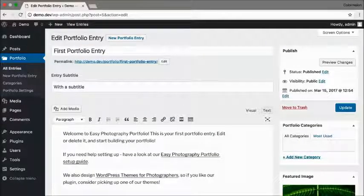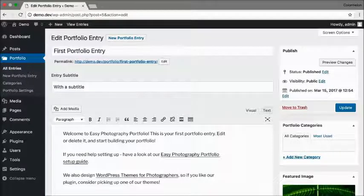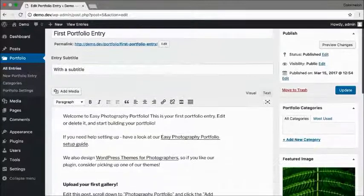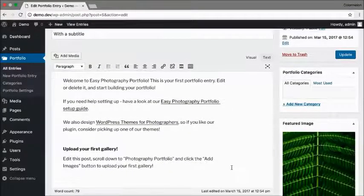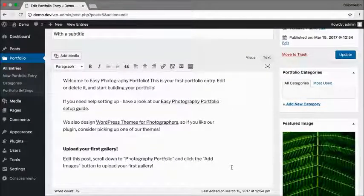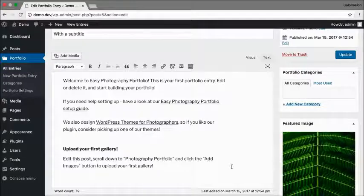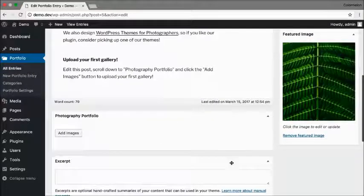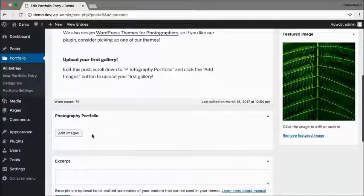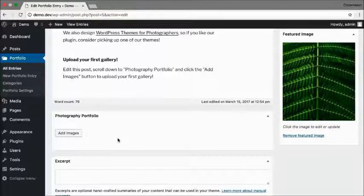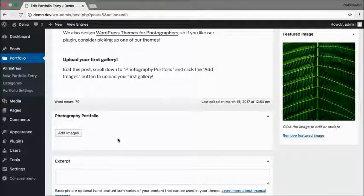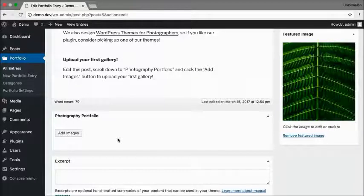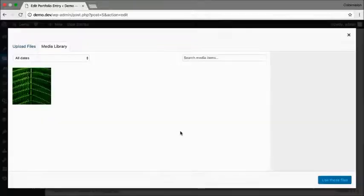In a portfolio entry, you can have a title, a subtitle, you also have a description area for your content, and a photography portfolio gallery. Now the sample post doesn't have any gallery images, so I'm going to add some right now.